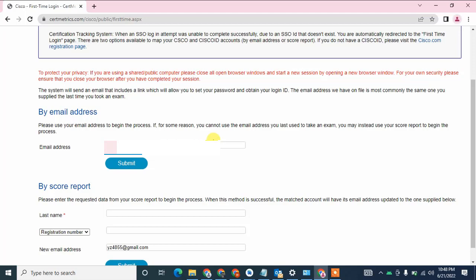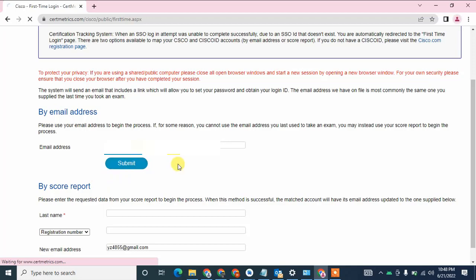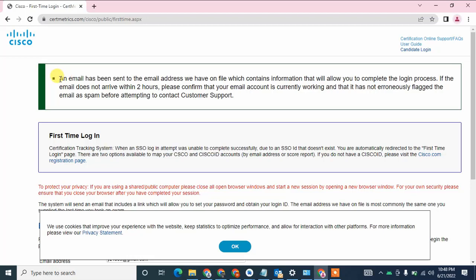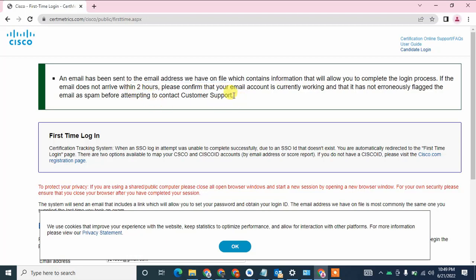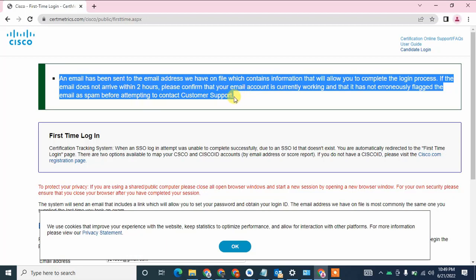I am going to enter my email address here and click on the submit button. As you can see, I have received a message: 'An email has been sent to the email address we have on file.' However, when I check my email, I did not receive any email from Cisco. So in that case, I am going to open a case ticket for this kind of issue.